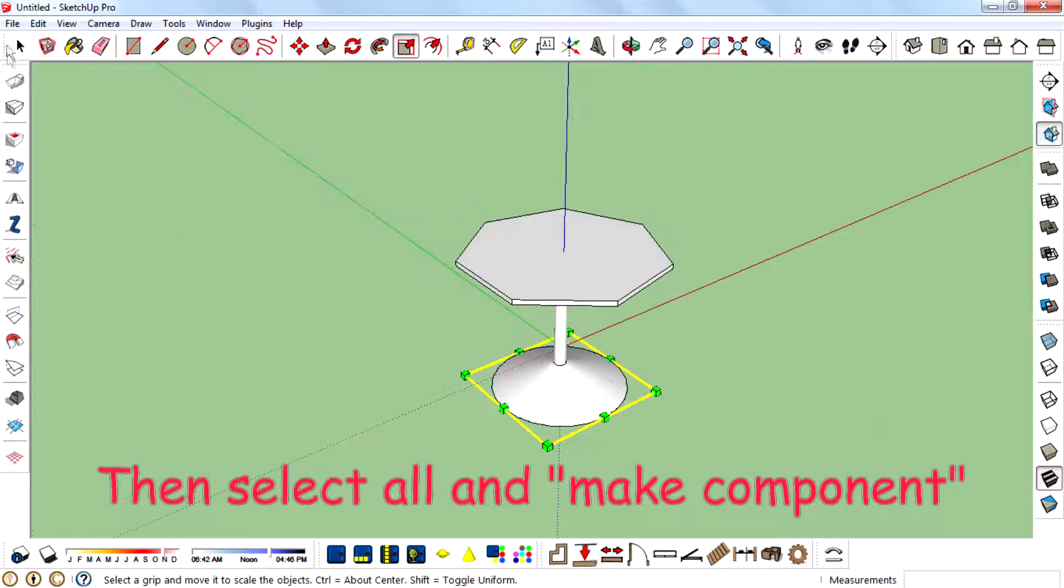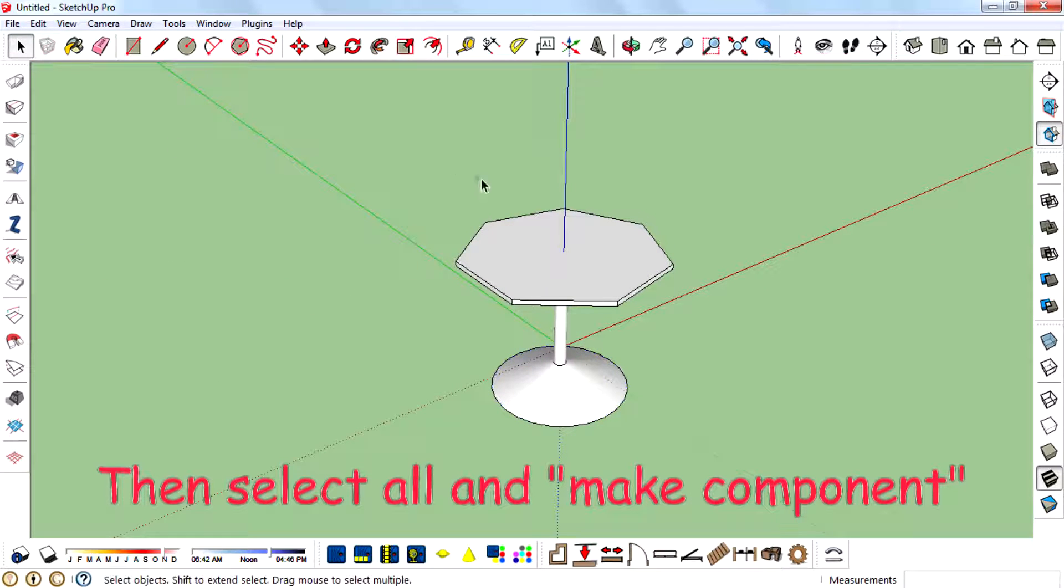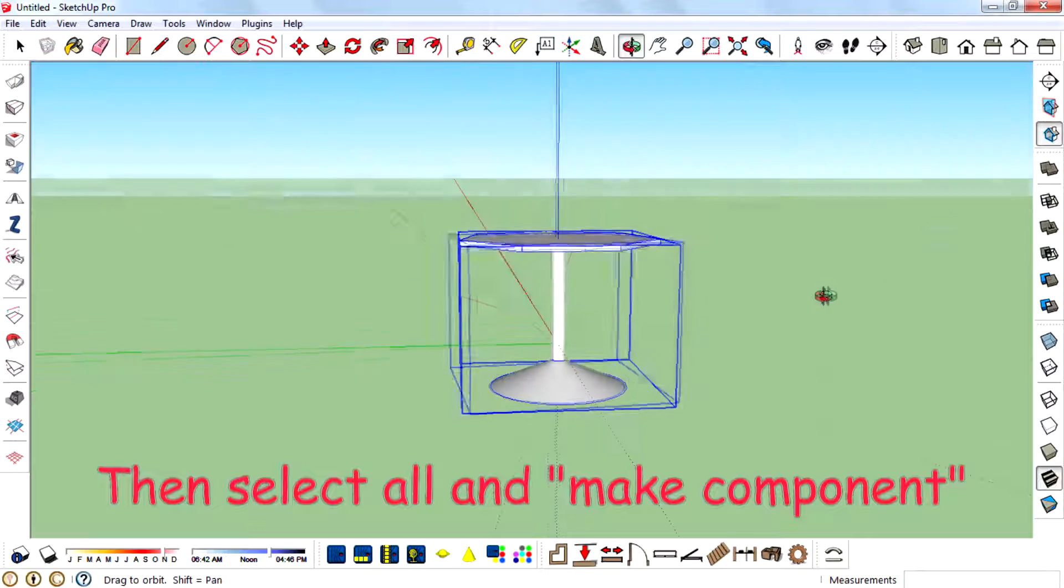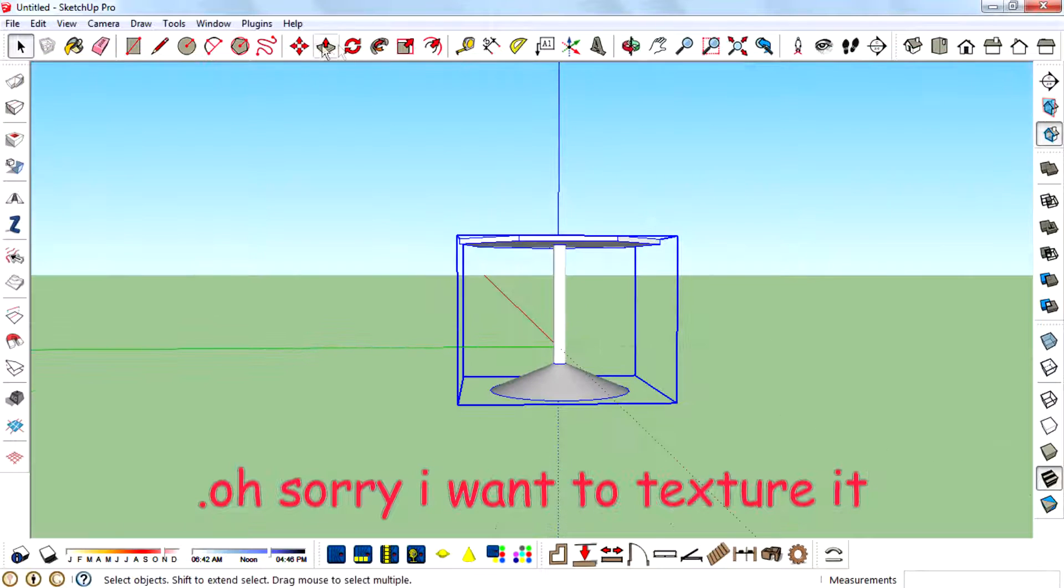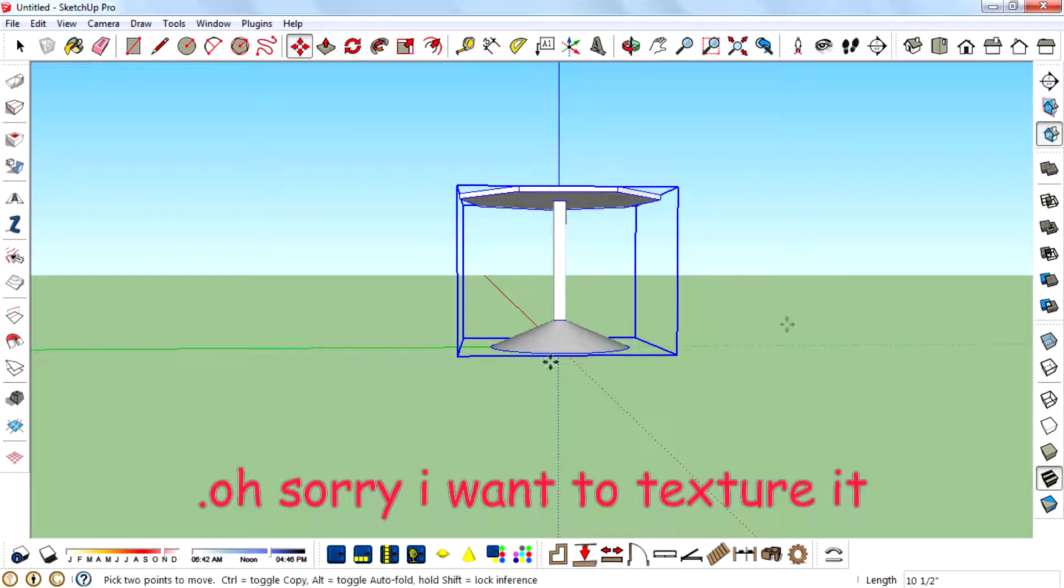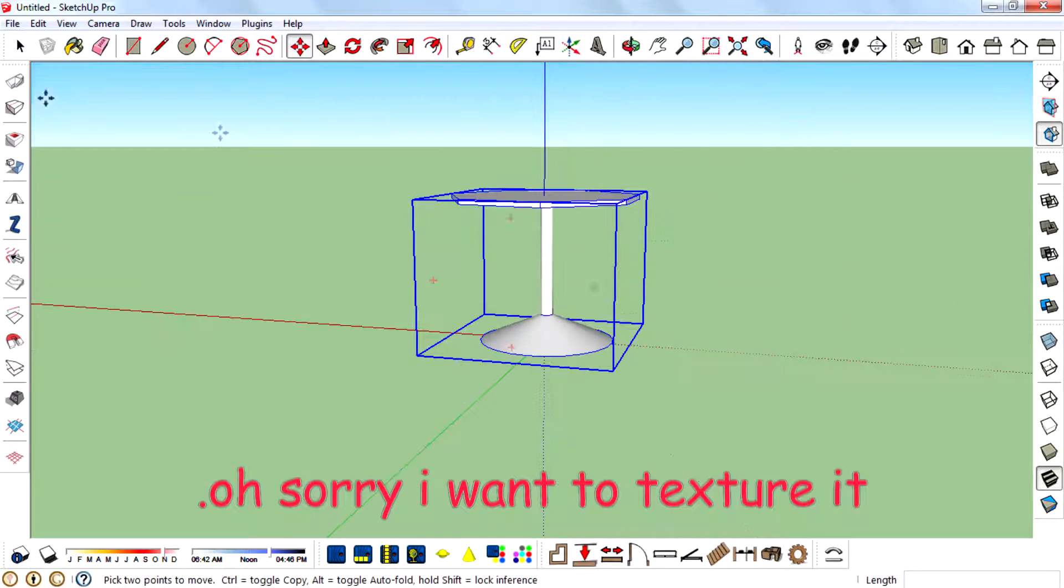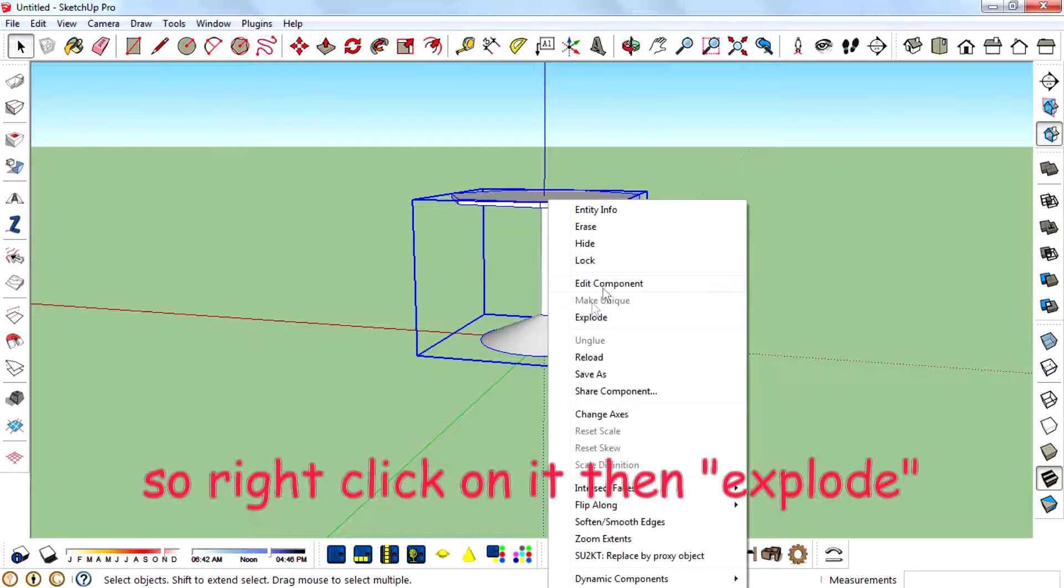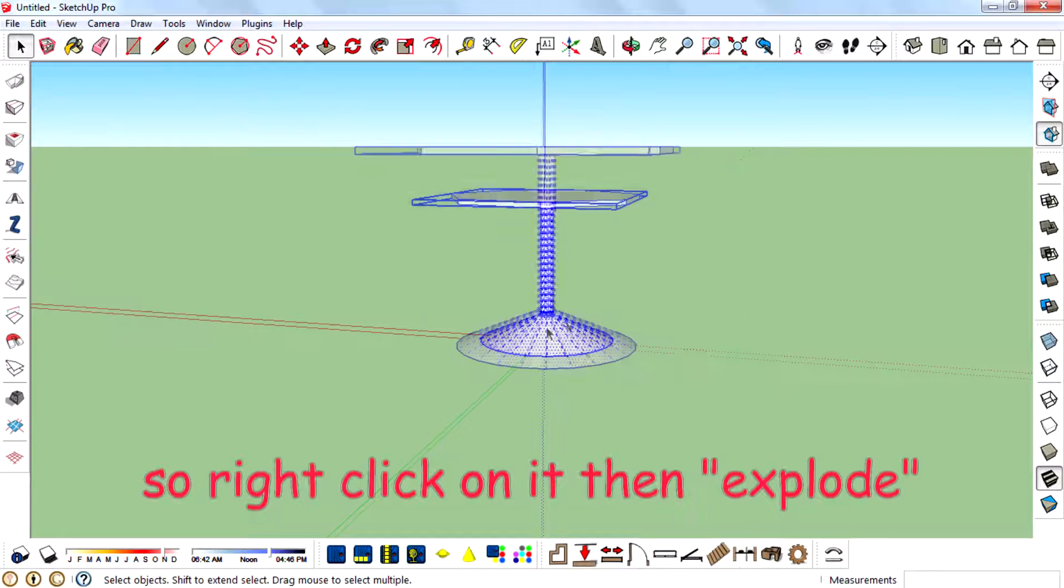Let's go. Then select Ctrl and make component. Oh sorry, I want to texture it. So right-click on it then explode.